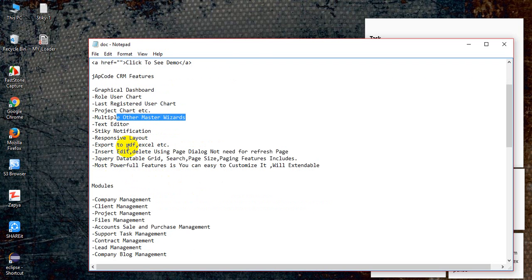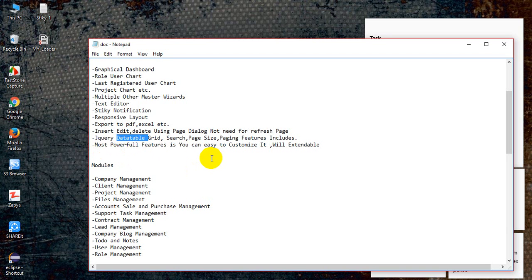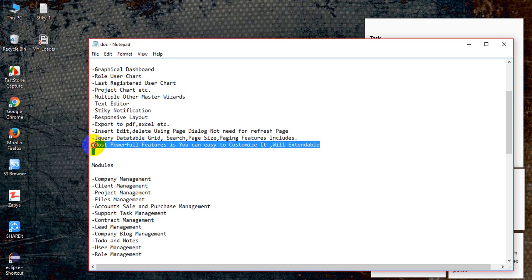Responsive layout — you can even export the grid to PDF, Excel, or CSV file. There is no need to refresh the page again and again. It opens a dialog where you can insert, edit, or delete anything. It has more features — we use the data table grid where you can search, use paging, and many more features are included here.